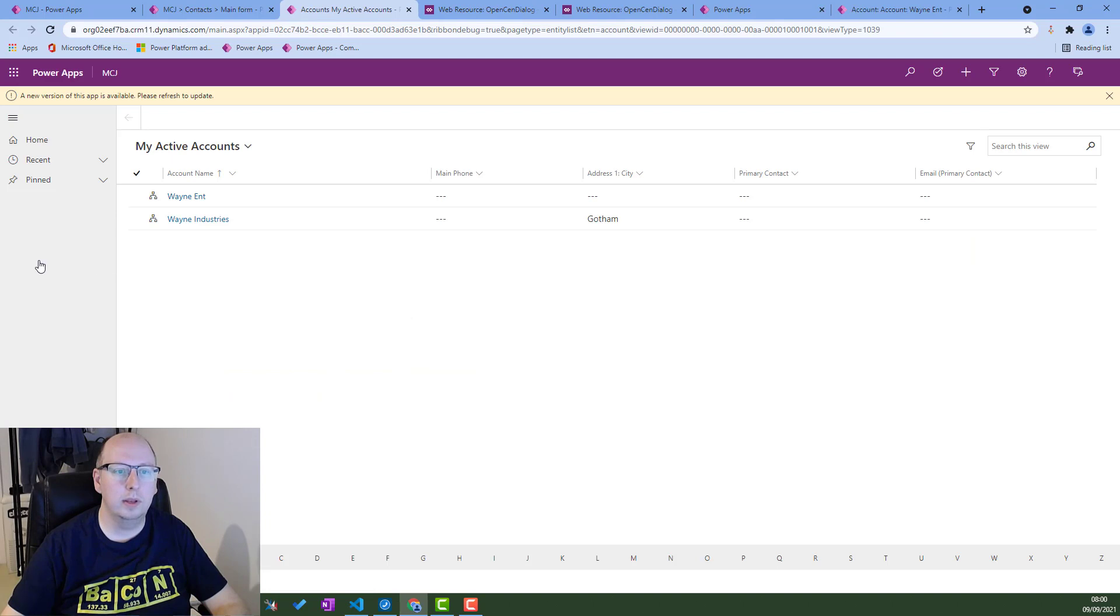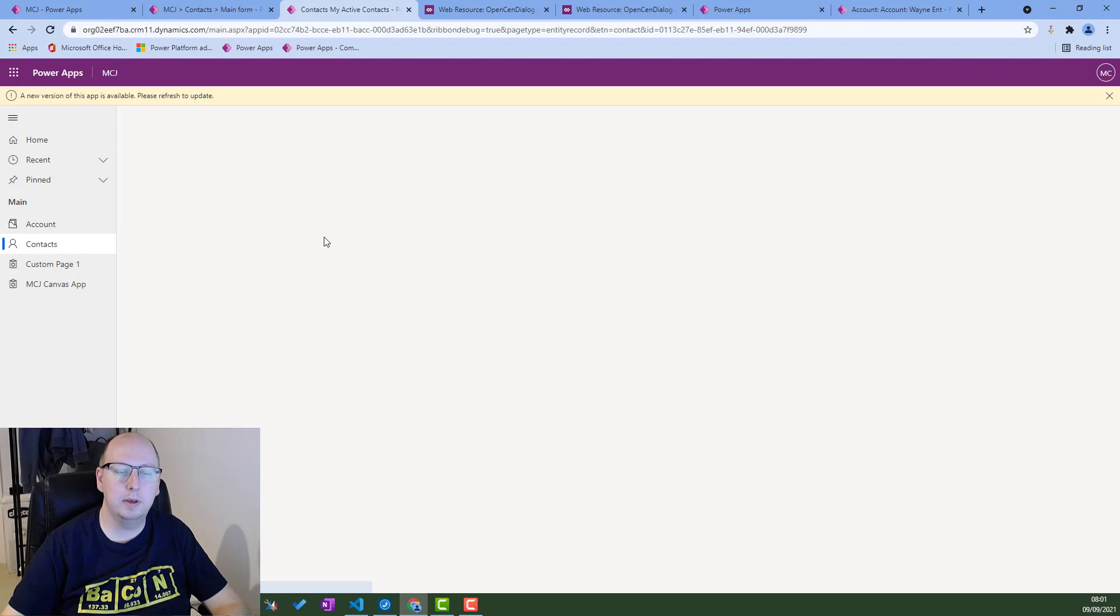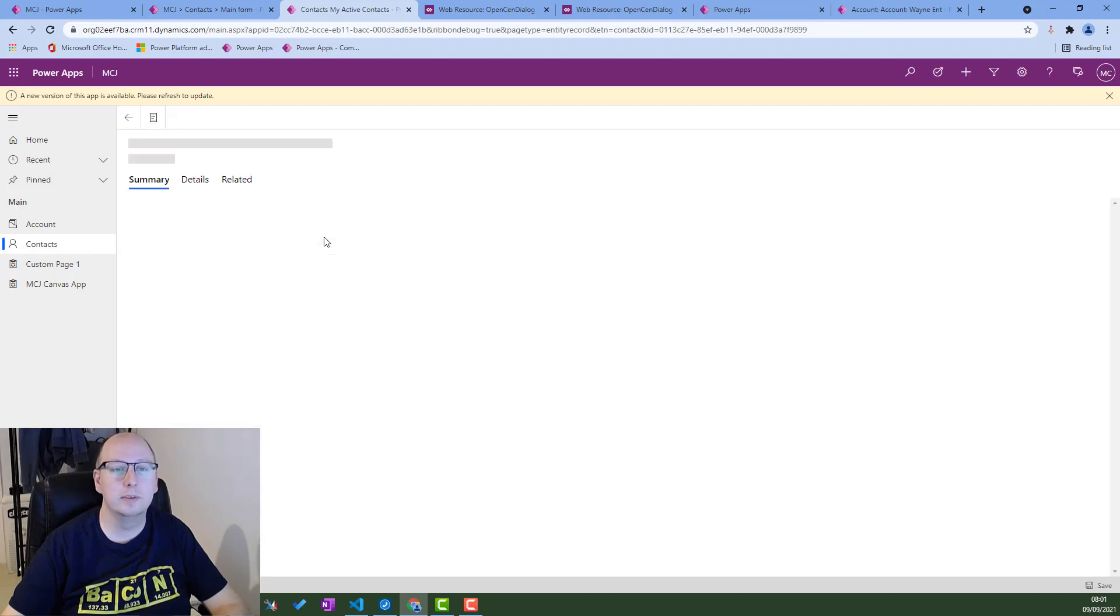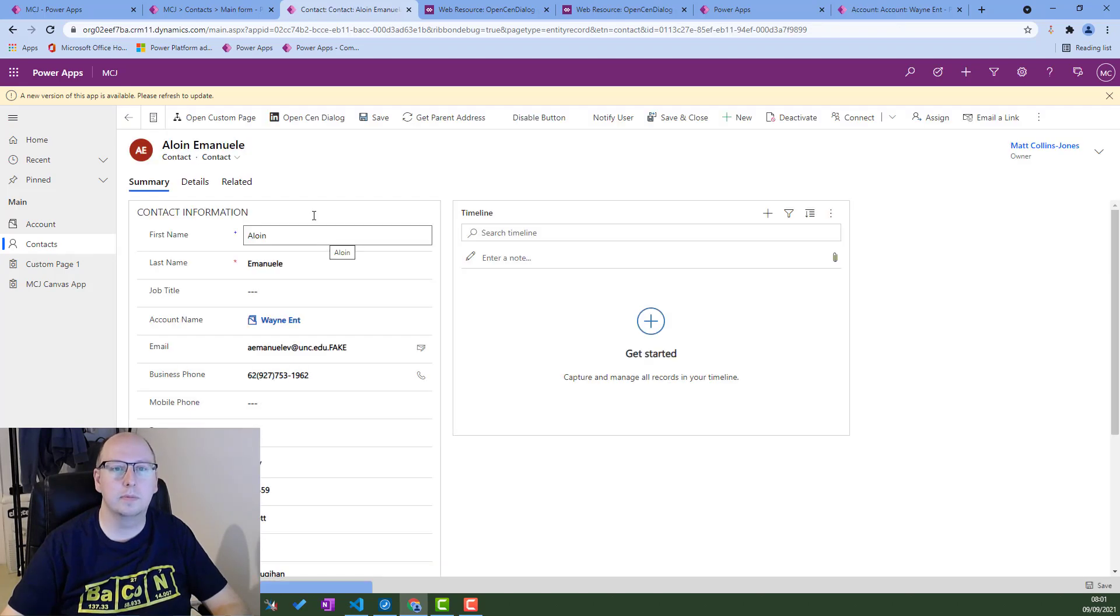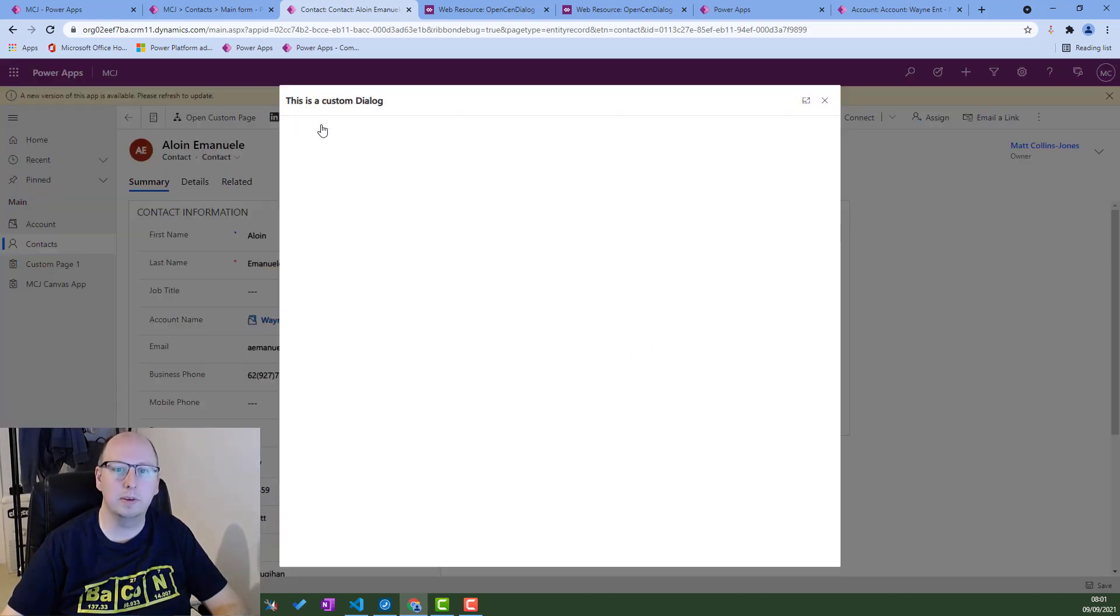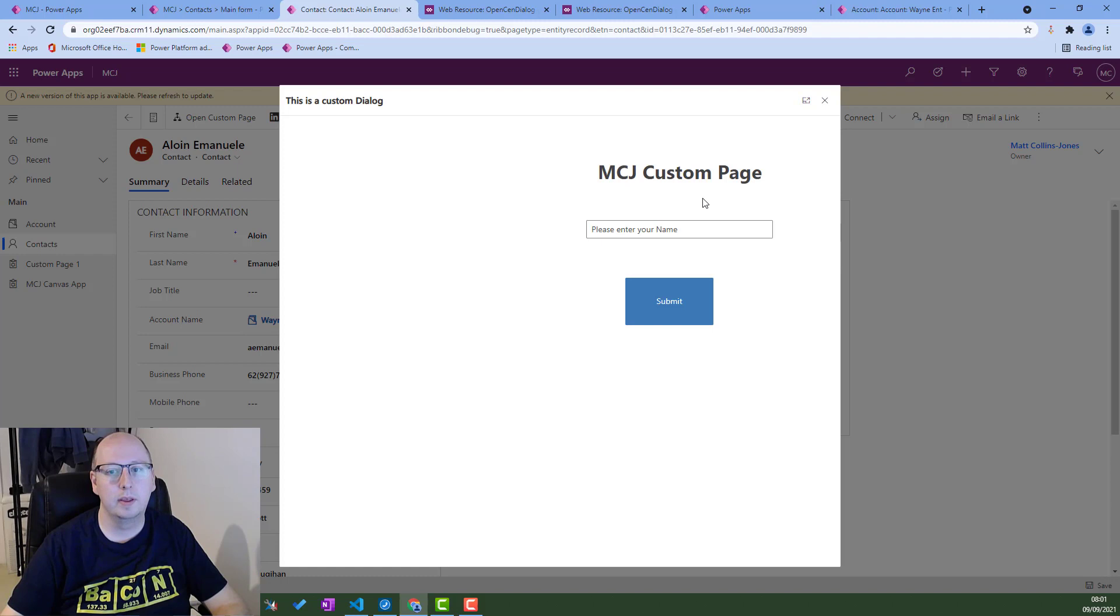We'll navigate to contacts, open a contact row. And we have this open send dialog option here. So if I click it, we cross our fingers, it opens the center dialog. There we go.